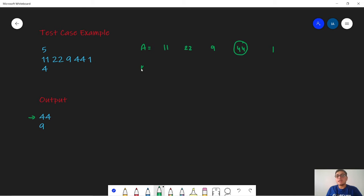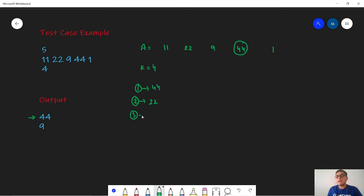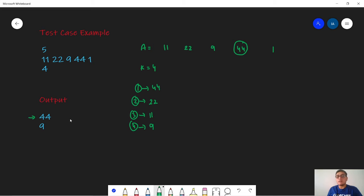Now we are given K equals 4. So the first largest element is 44, the second largest element is 22, the third largest element is 11 and the fourth largest element is 9. We want to calculate the fourth largest element which equals 9, so we print it.